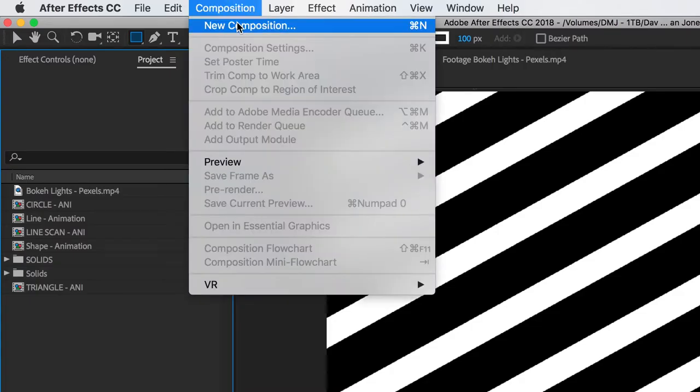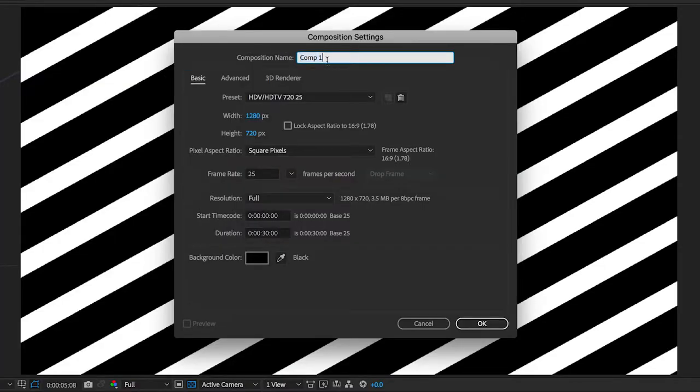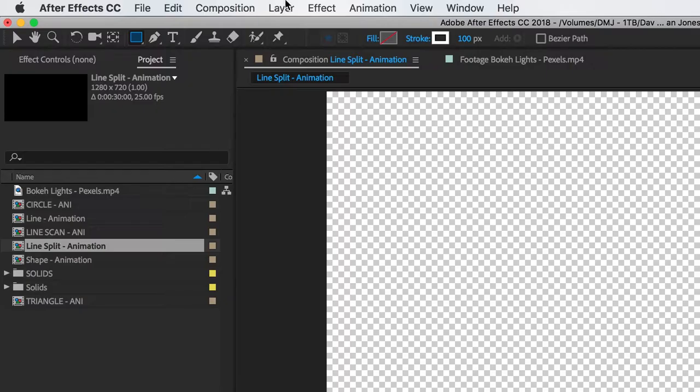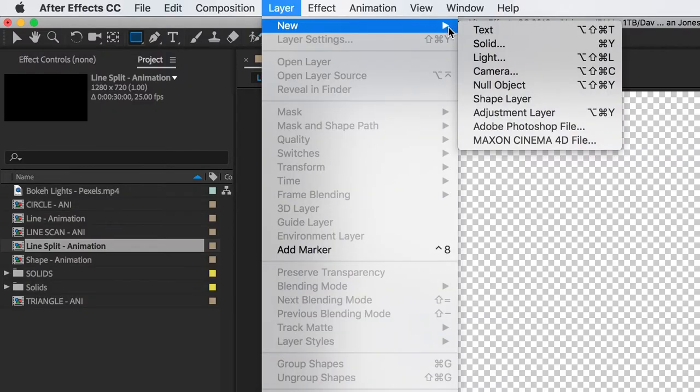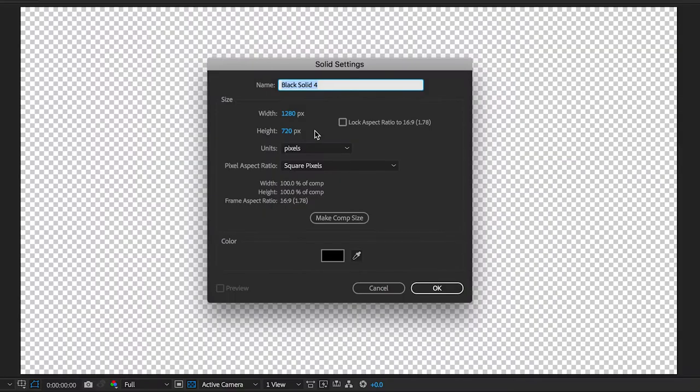So go to composition settings and create a new comp. I've done exactly the same settings as before, and then create a new black solid to be the background.